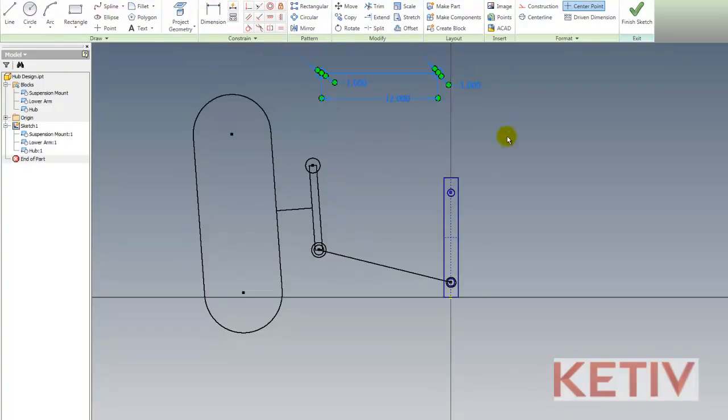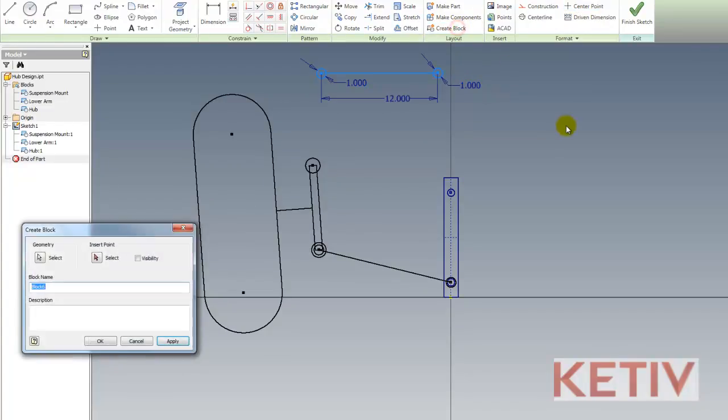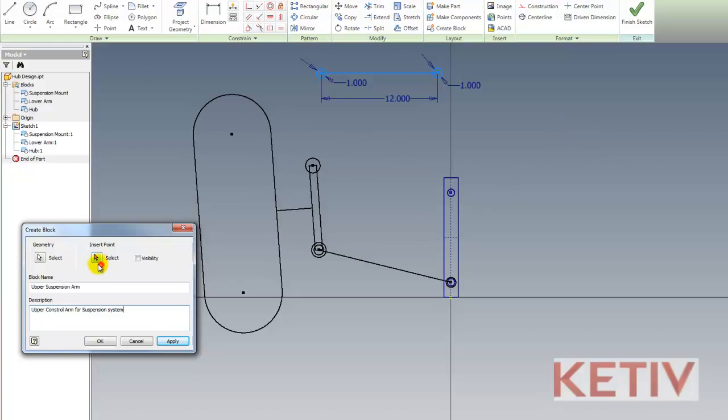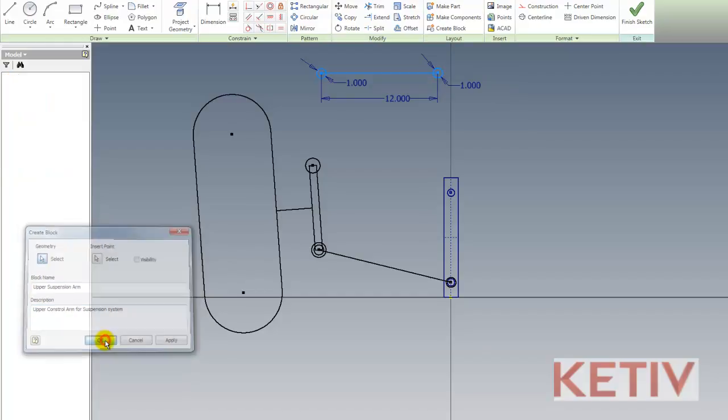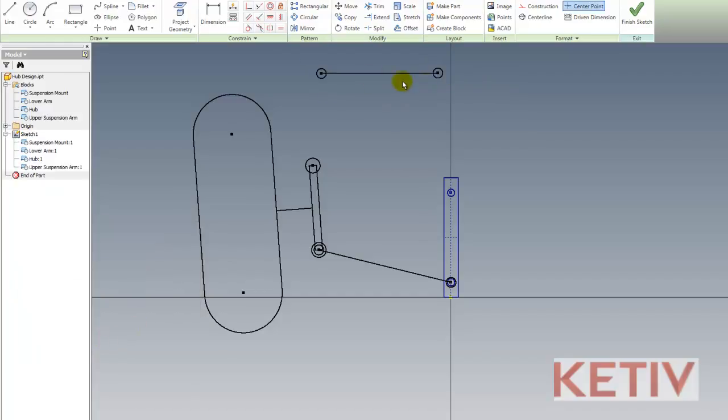I'll select it and choose Create Block. Now I can give my block a name. I'll also give it a description. And once I get that description done, I'll go ahead and I'll define its insertion point.